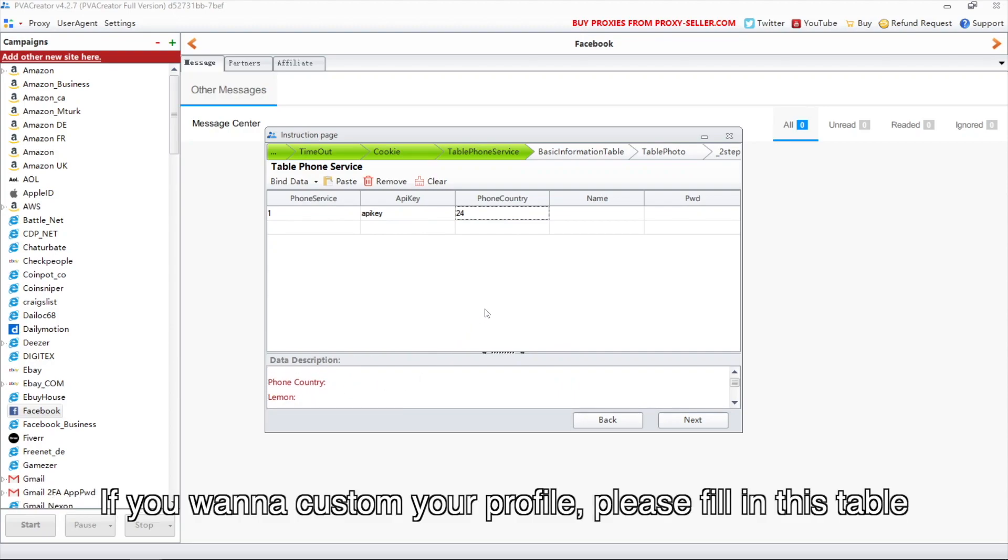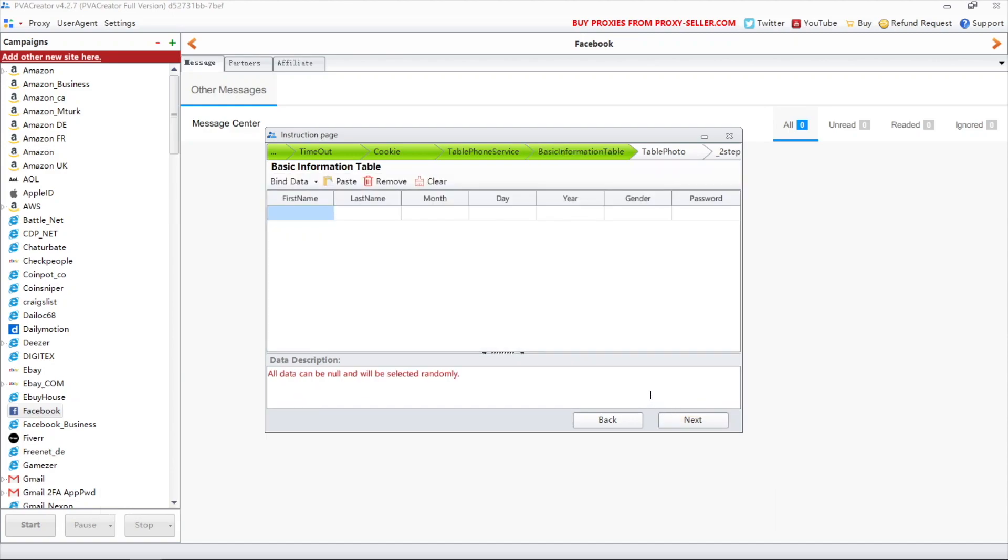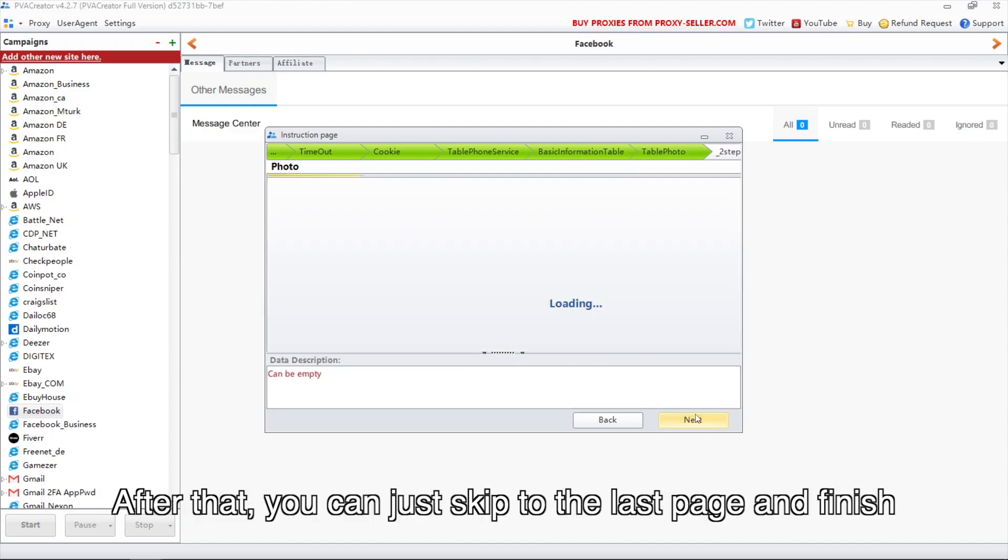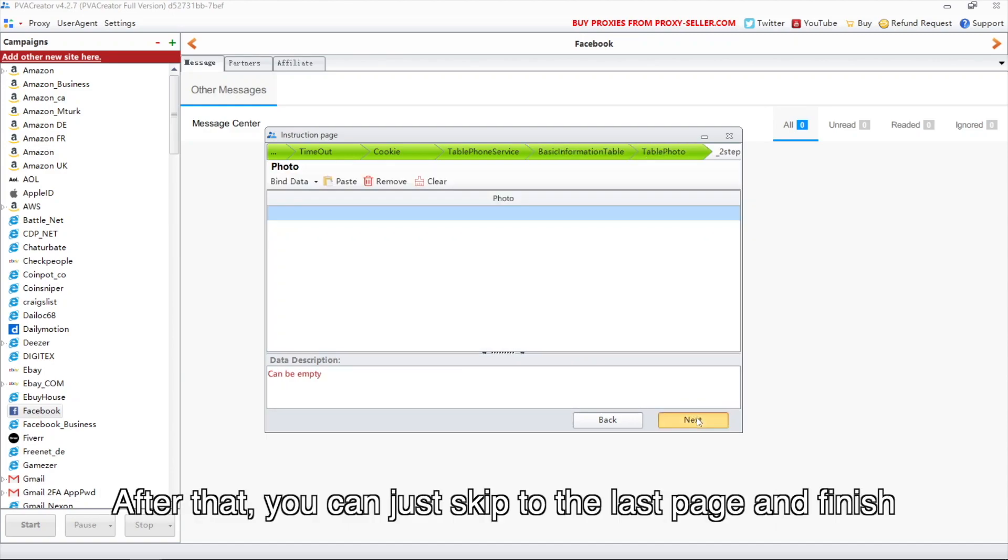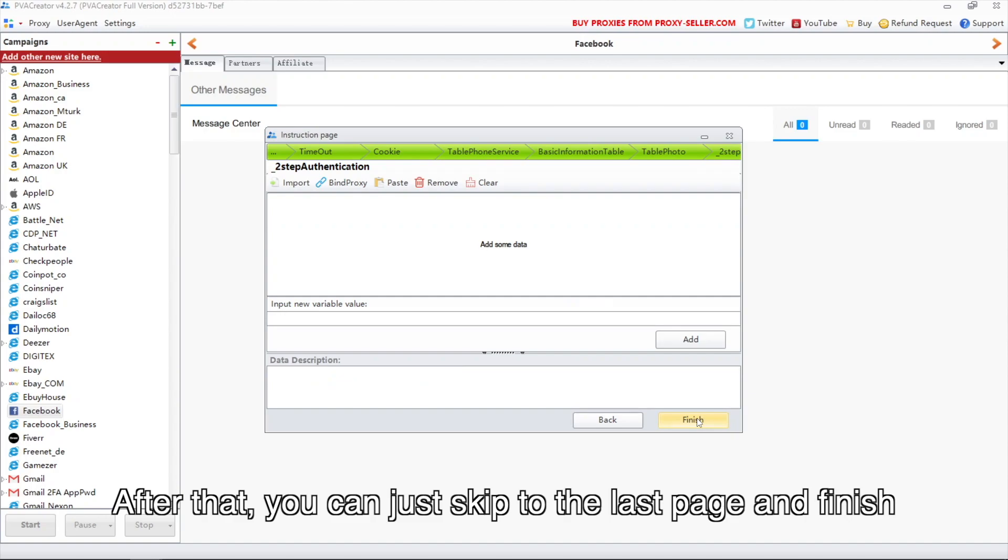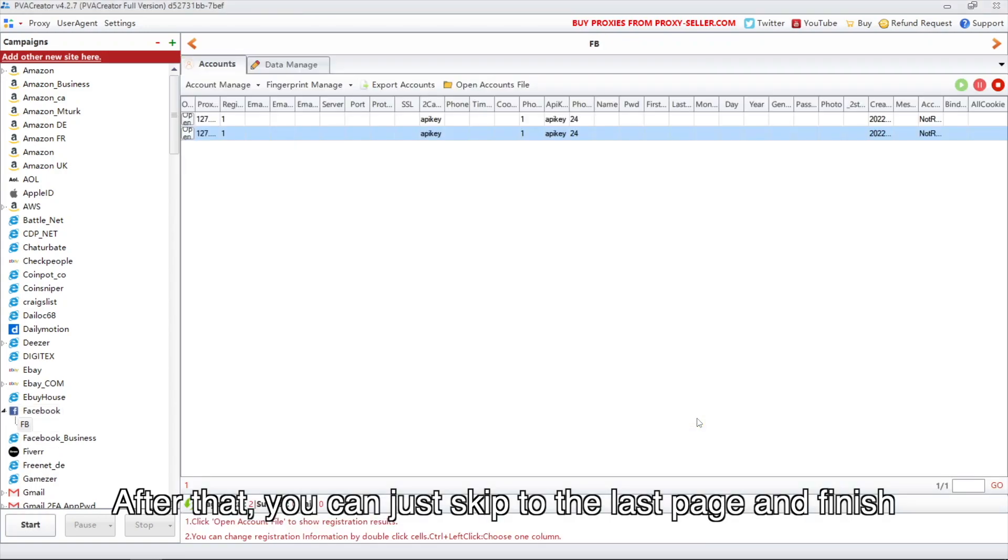The description below can be helpful if you don't know what to fill in. If you want to customize your profile, please fill in this table. After that, you can just skip to the last page and finish.